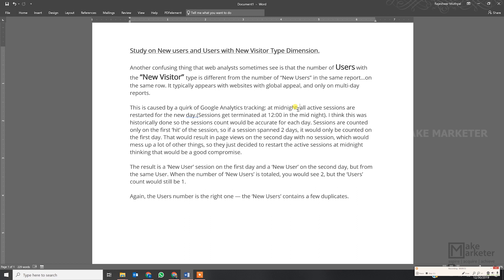All sessions get terminated at midnight. So if a user comes to your site at 11:50 PM and continues browsing after midnight — say at 12:05 or 12:10 AM — Google terminates the session at exactly midnight and all page views after midnight are counted in a new session. You have to understand: a session is only incremented on the first hit. So at midnight, Google terminates the current session, starts a new one, and attributes all subsequent page views to the new session.